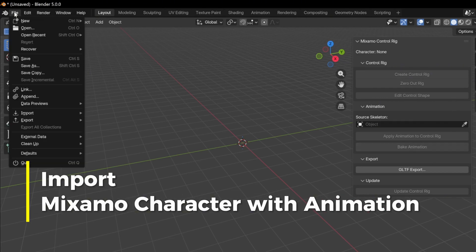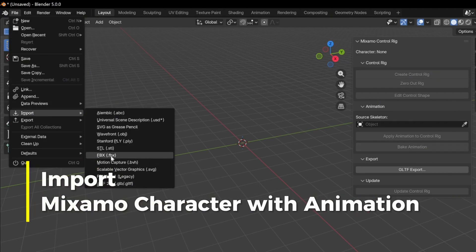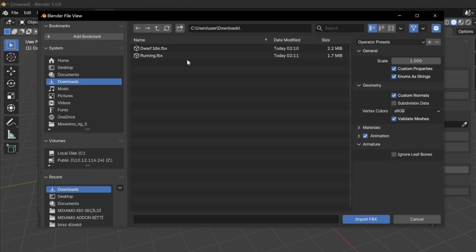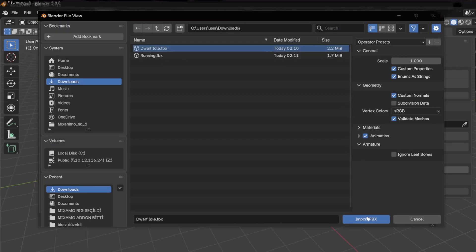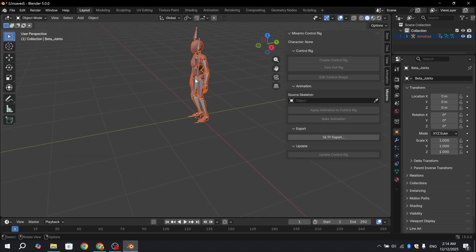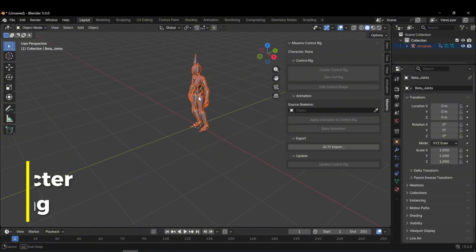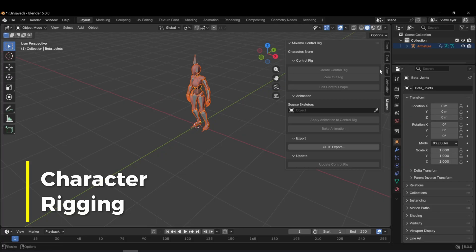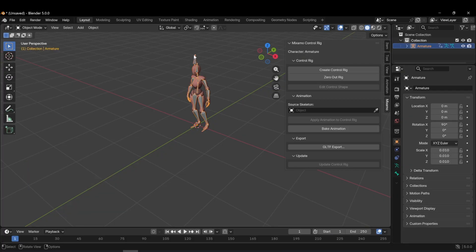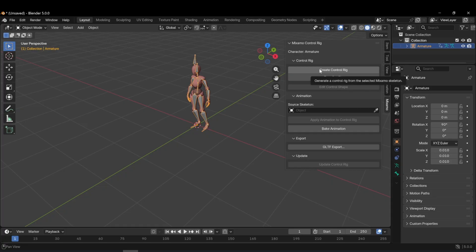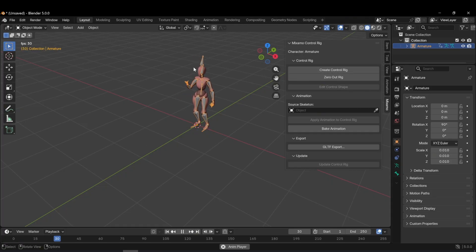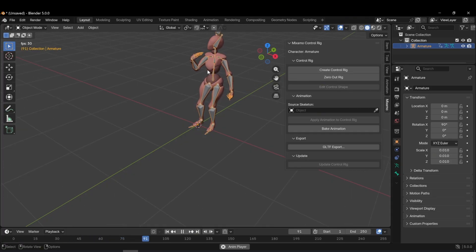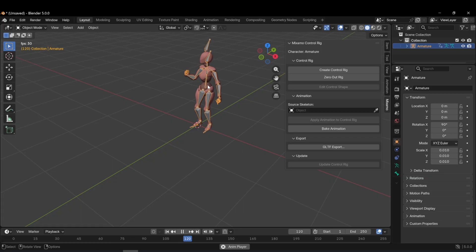Now it's time to import the animations into the scene. I go to File Import FBX and import the animations. First, I import the idle animation. Right now, the Mixamo Rig is not active. When I select the armature, the panel becomes active. I play the animation to check it. As you can see, the animation works perfectly.